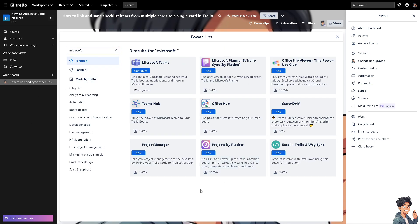Now as you can see, as of the moment, there is no Microsoft To Do in the Trello platform. But don't worry because we got you.